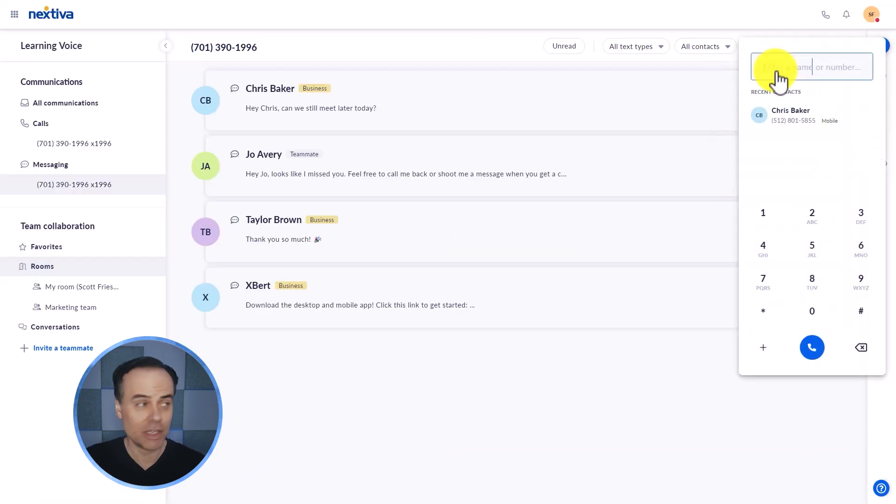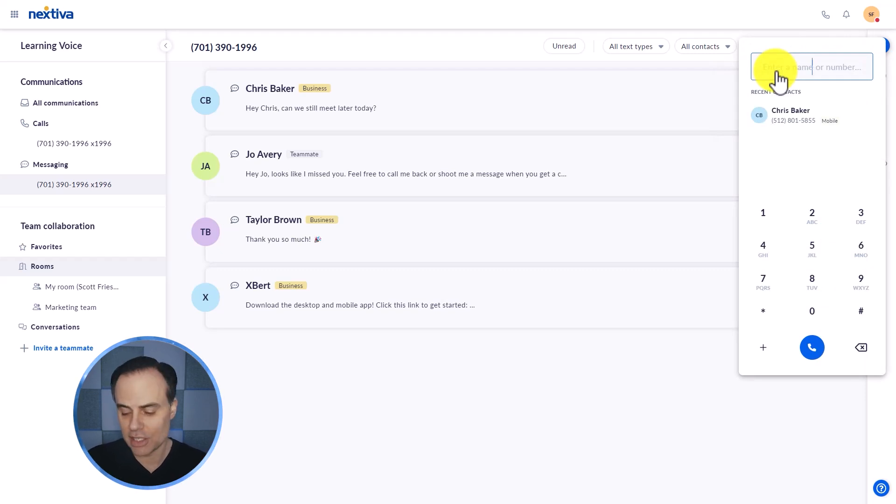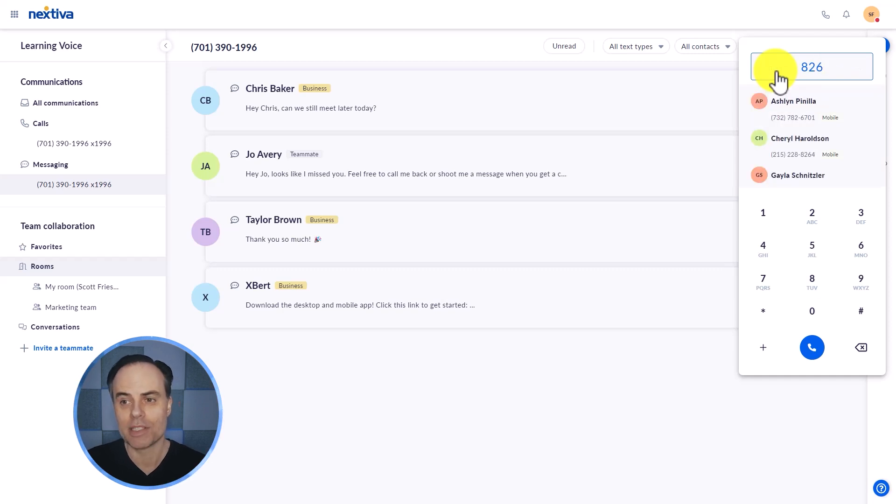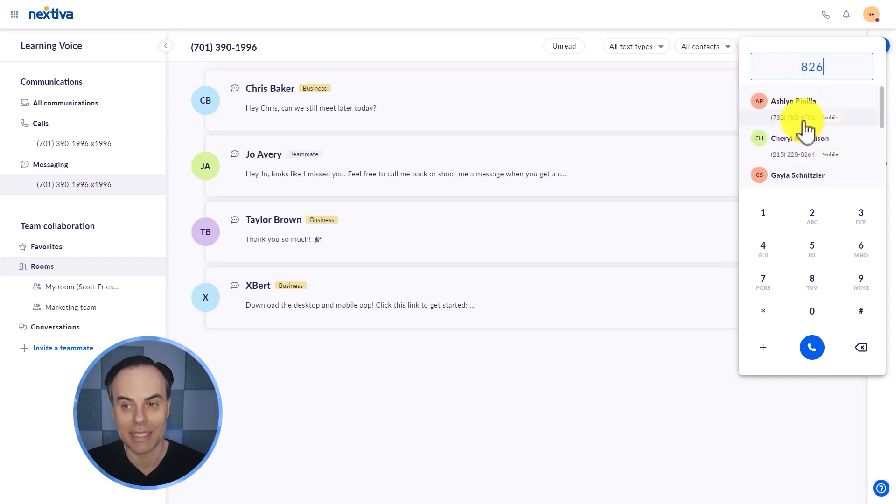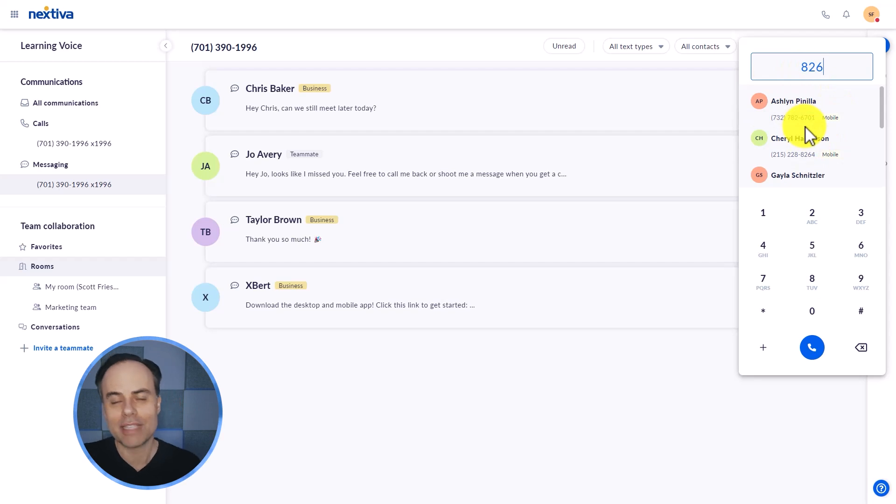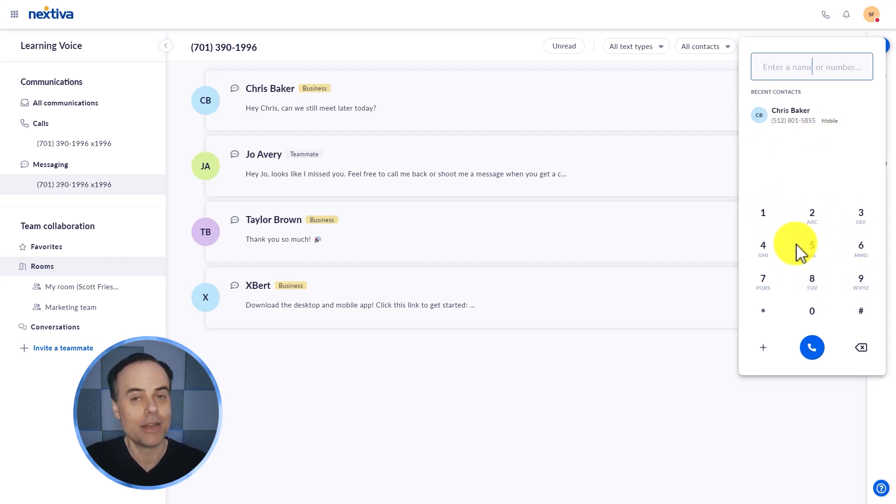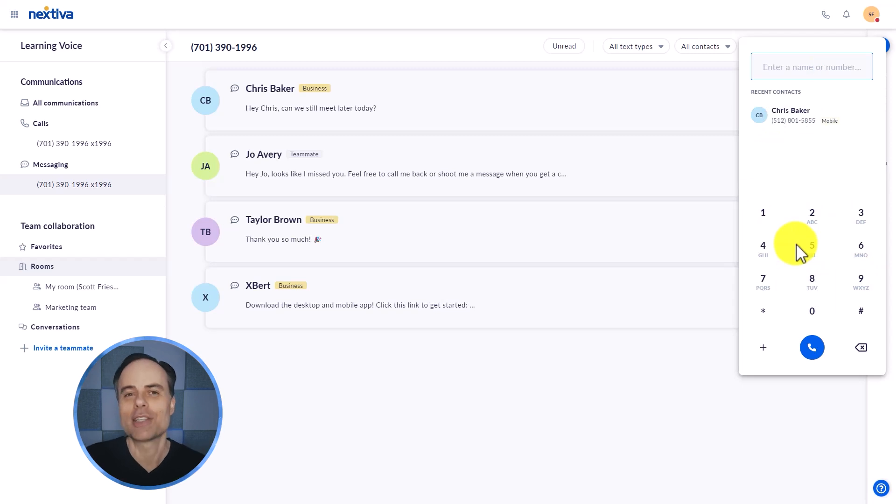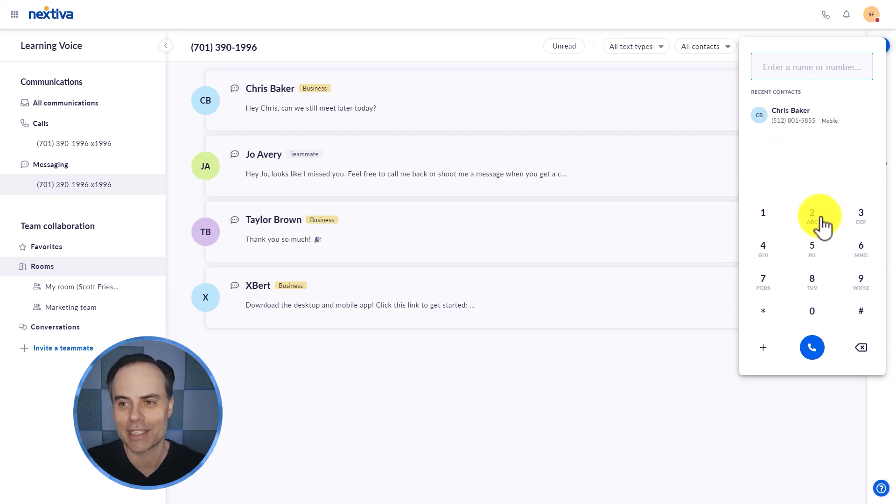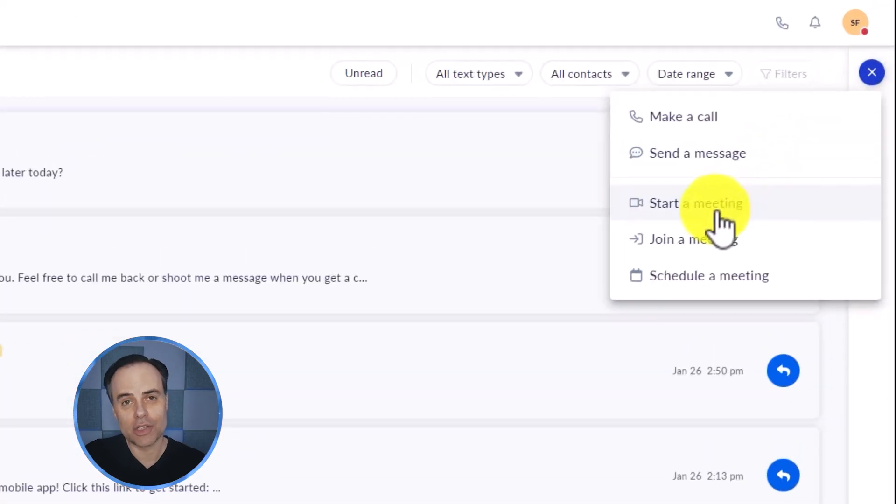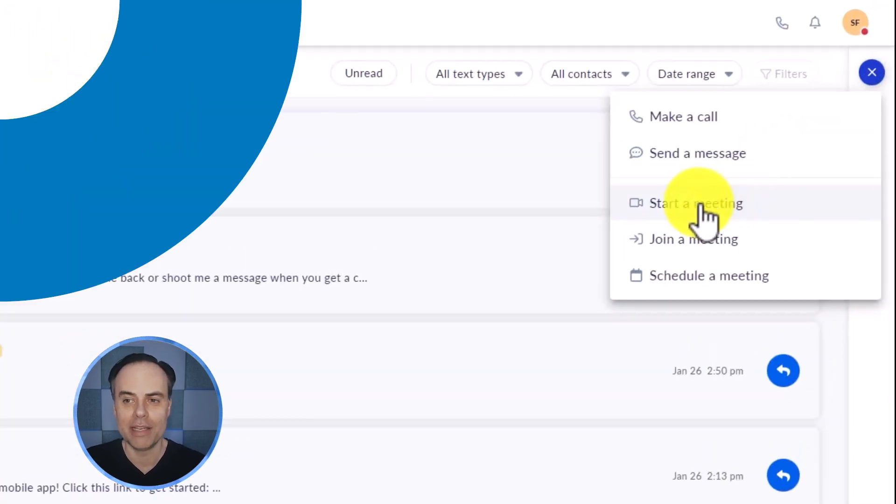If someone is not already within your Nextiva account, you can easily just type in their phone number right away. And if there happens to be other like minded numbers listed within your account, those individuals will appear here as well. Of course, we've got a great big number pad that we can use if it's someone that we haven't already imported into the Nextiva service. But in addition to the convenience of making a call or sending messages within Nextiva, we can also start and schedule our own meetings.